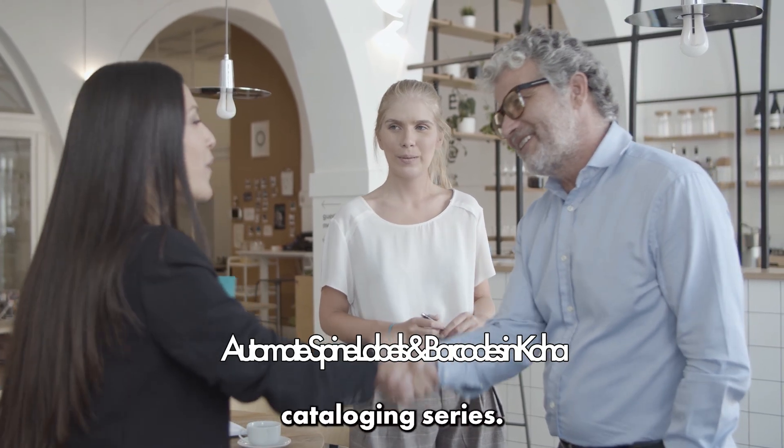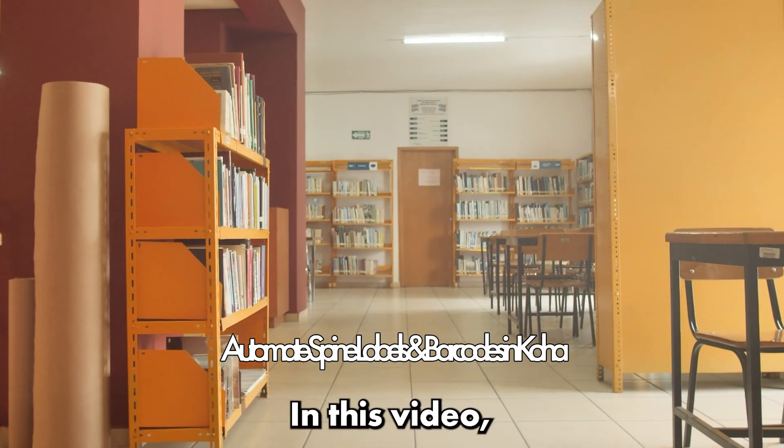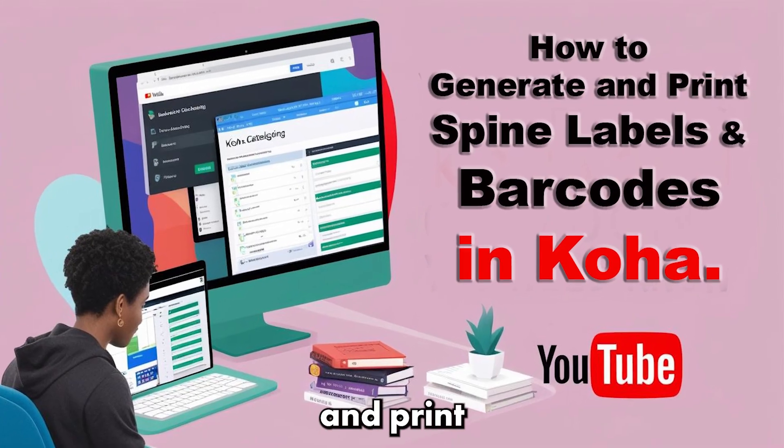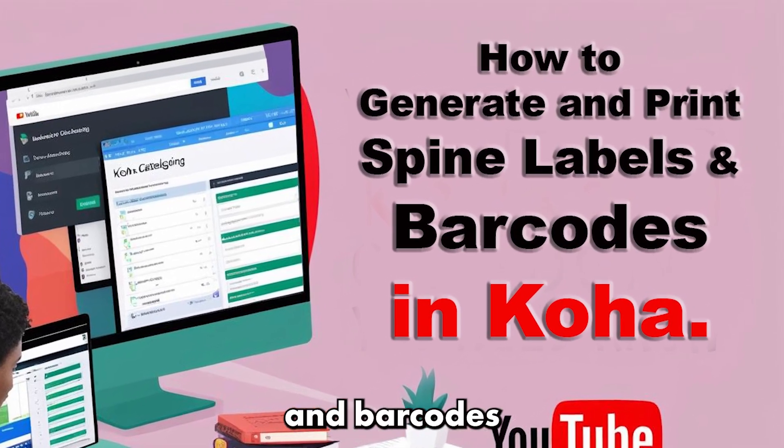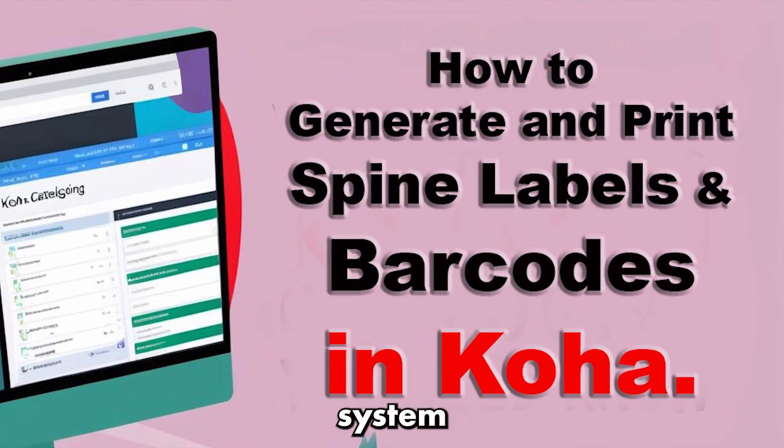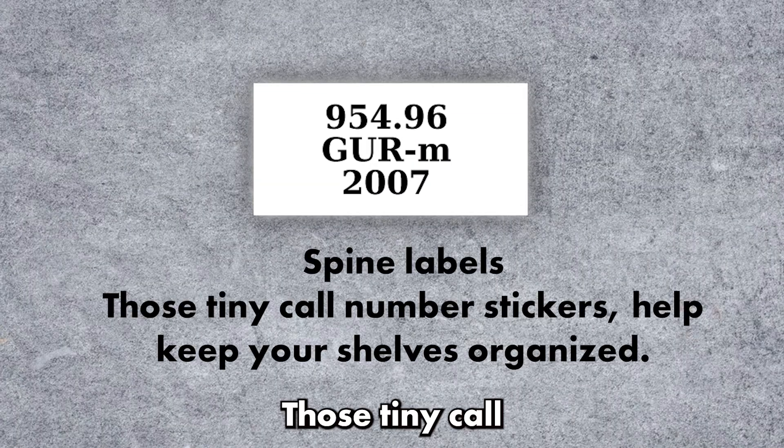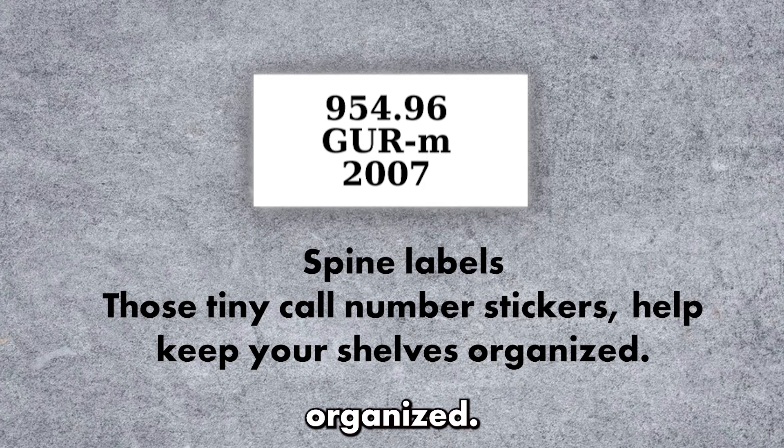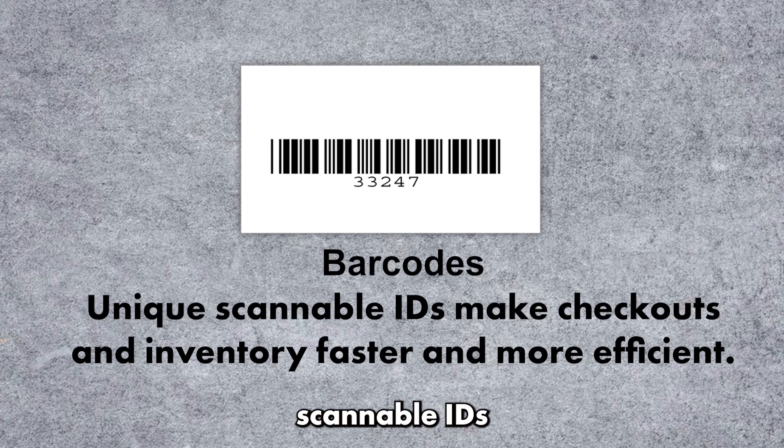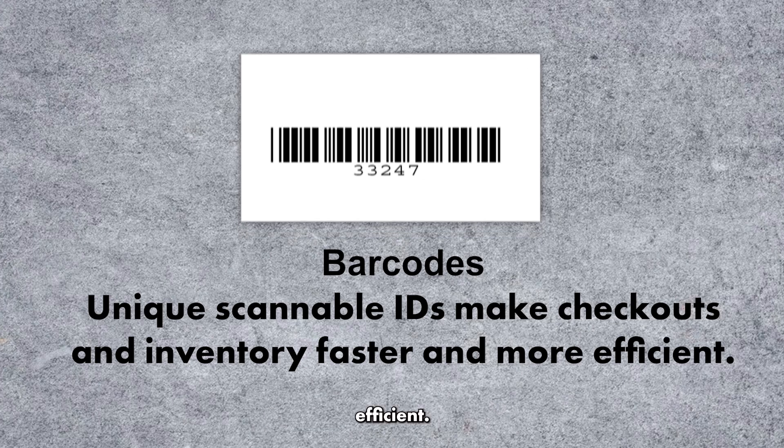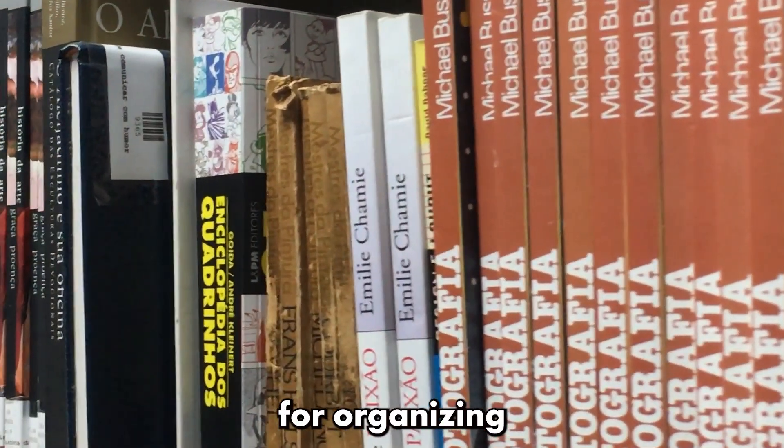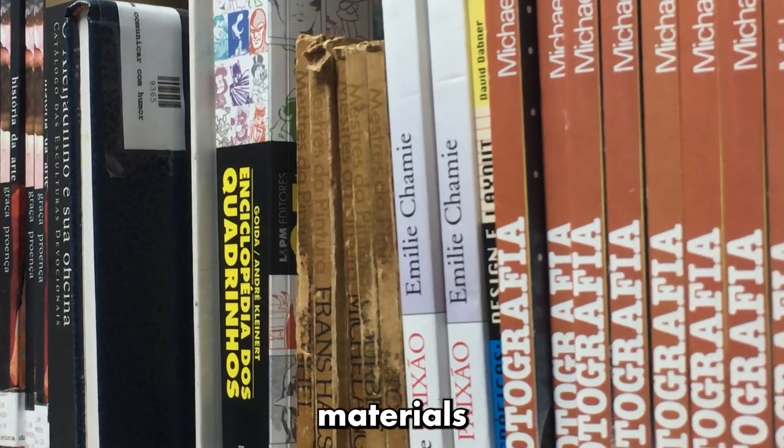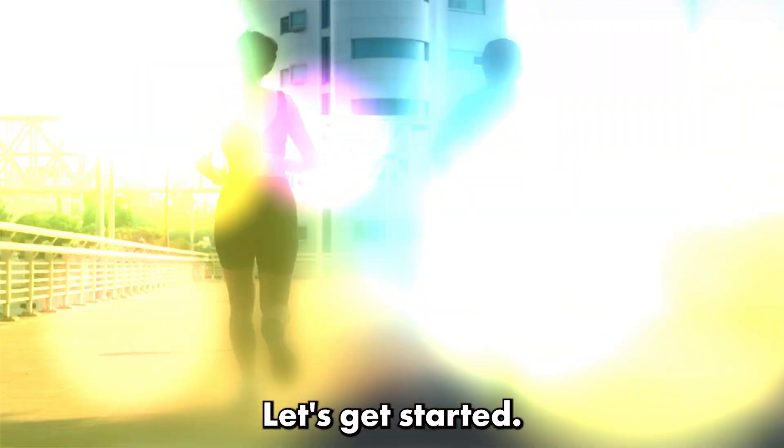Welcome back to our Koha cataloging series. In this video, part 8, we'll learn how to generate and print spine labels and barcodes in Koha Library Management System. Spine labels, those tiny call number stickers, help keep your shelves organized. Barcodes, unique scannable IDs, make checkouts and inventory faster and more efficient. This process is essential for organizing and tracking your library materials effectively. Let's get started.